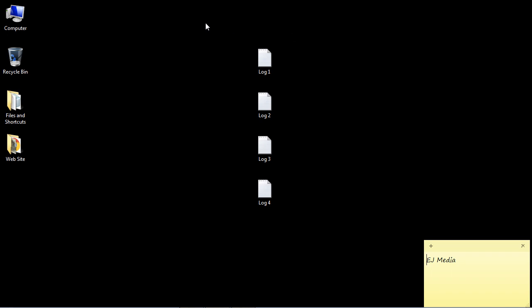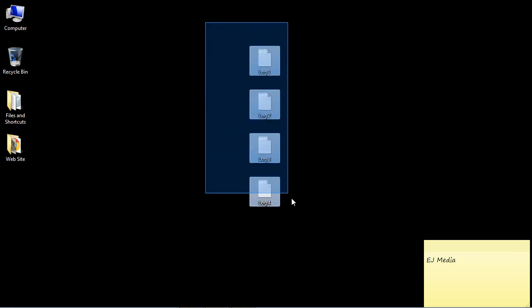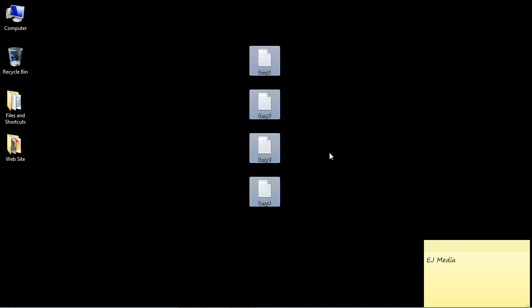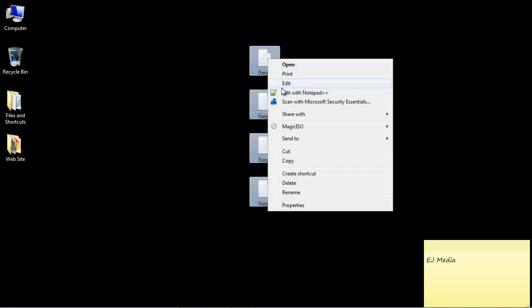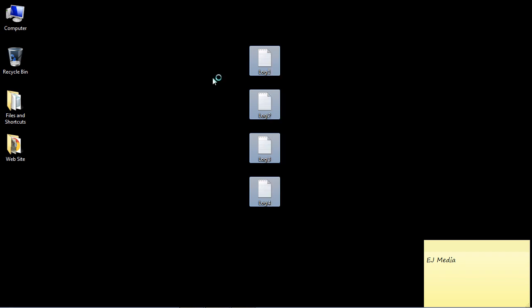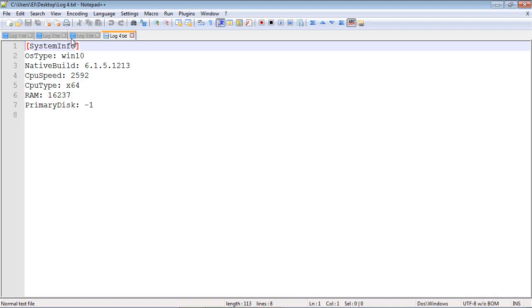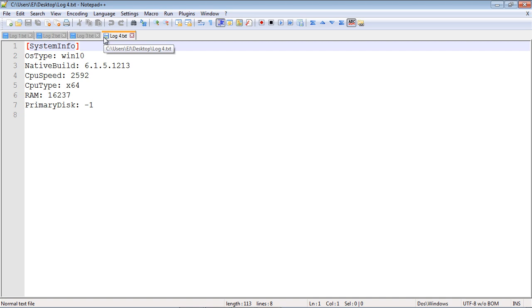The first thing you want to do is select all four files. Then right-click and hit 'Edit with Notepad++'. You'll notice now that Notepad++ has opened up all of the files.